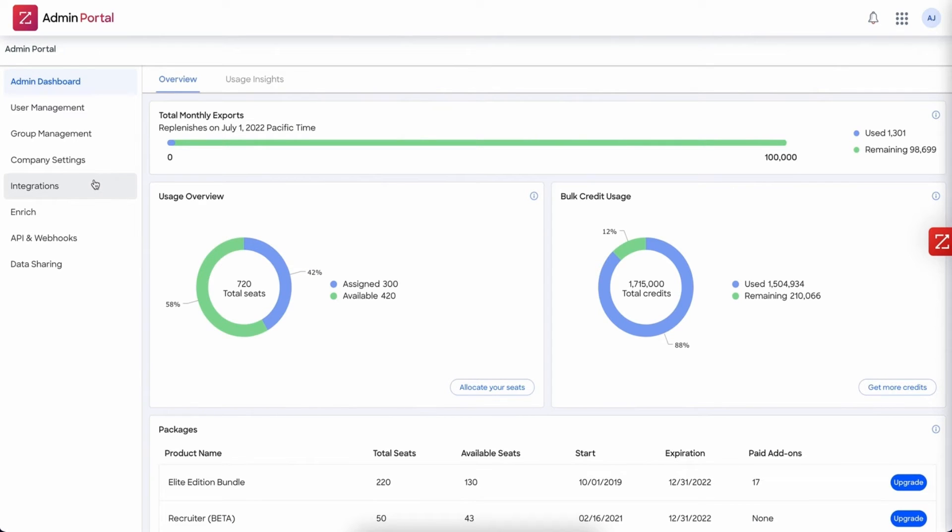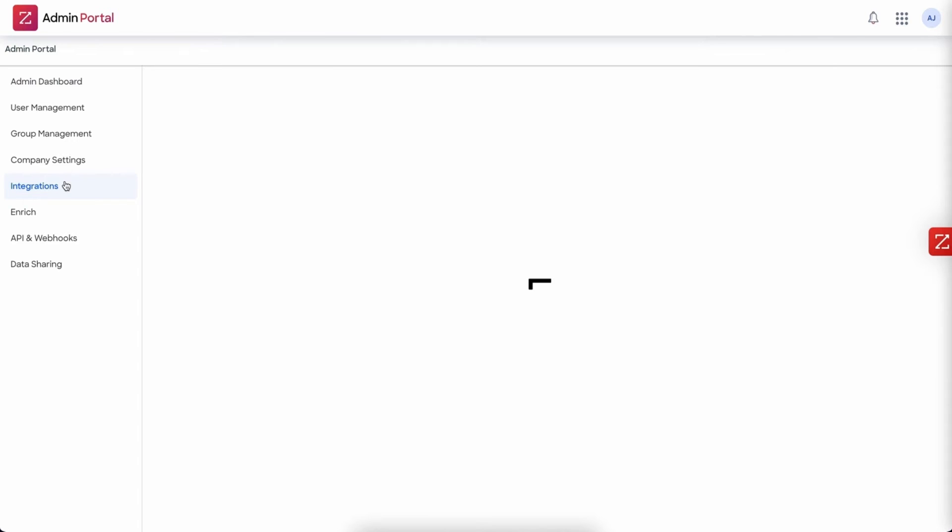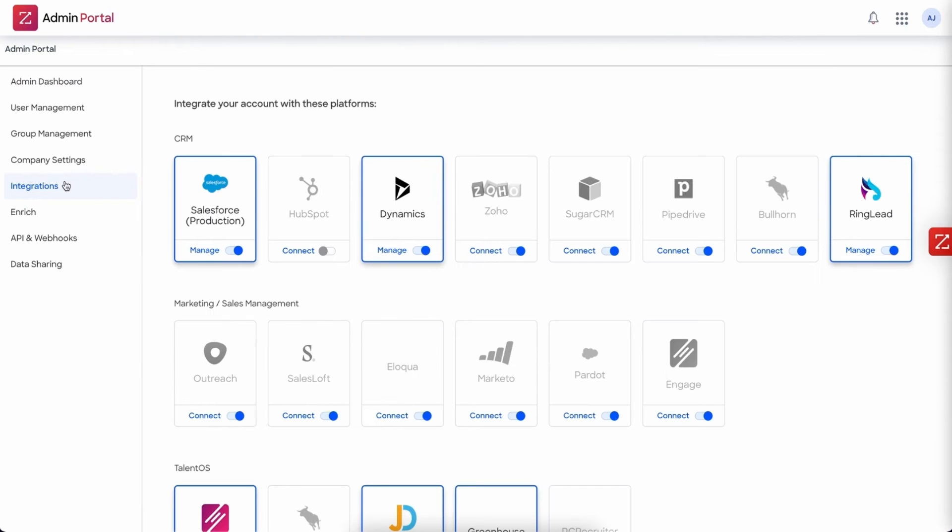On the left hand side we're going to choose the integrations. Here we'll see a list of all of the available integrations. We want to choose the HubSpot tile and we want to click specifically and directly on the word connect.